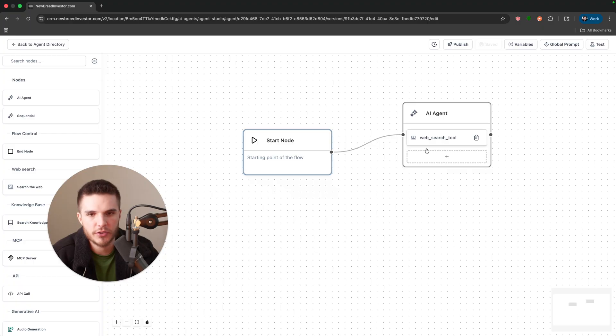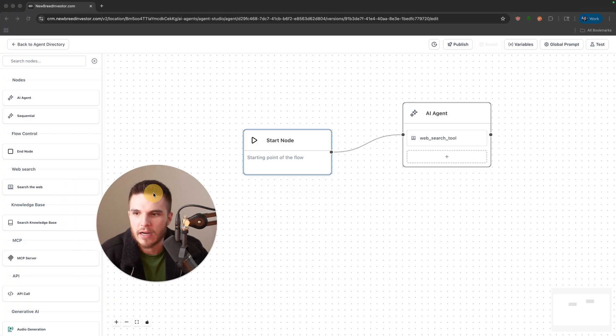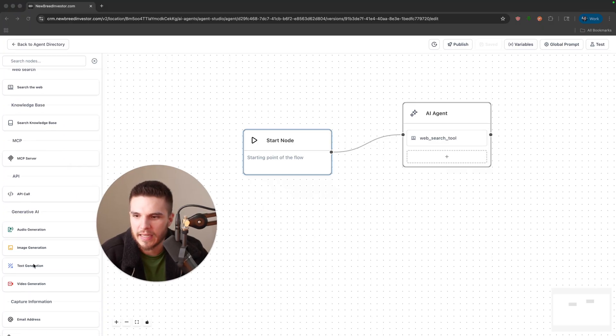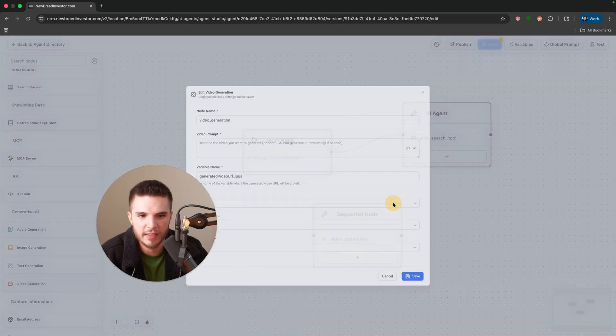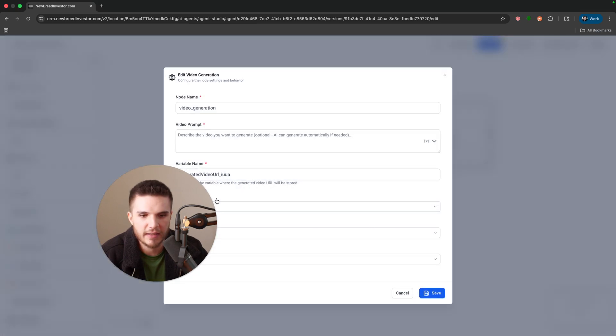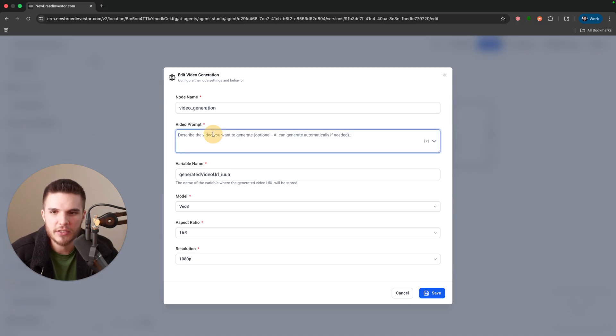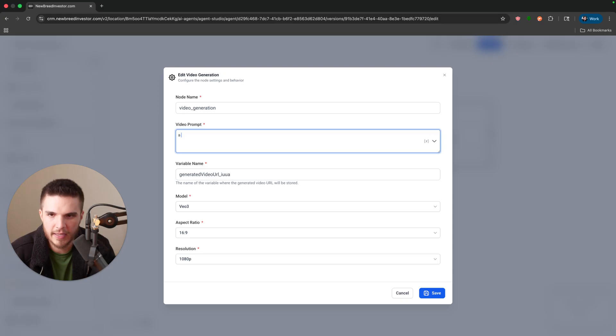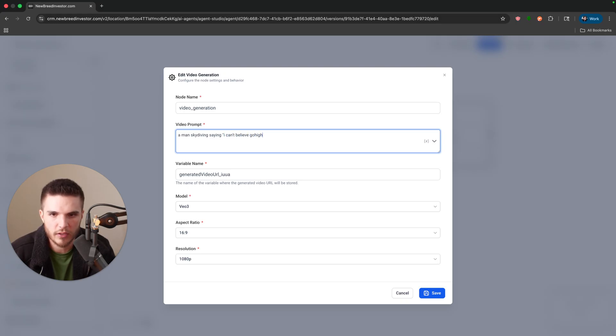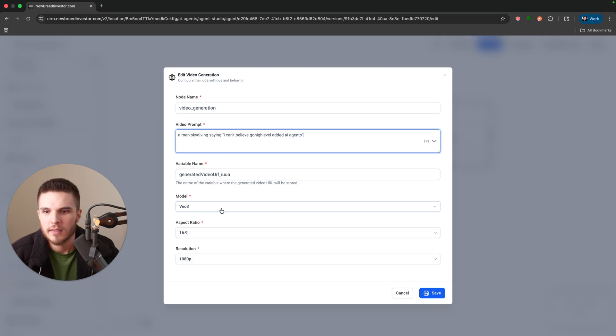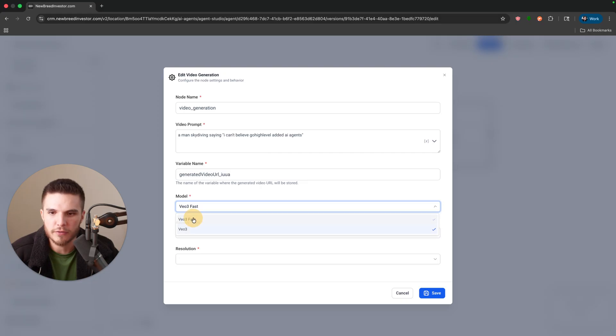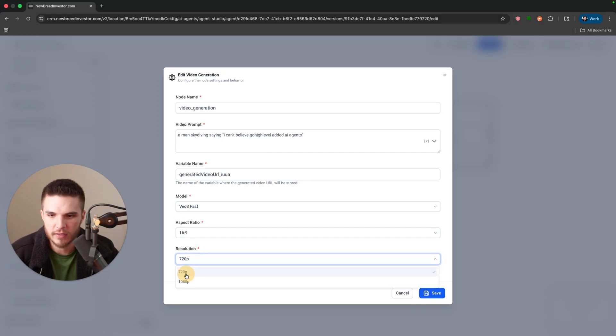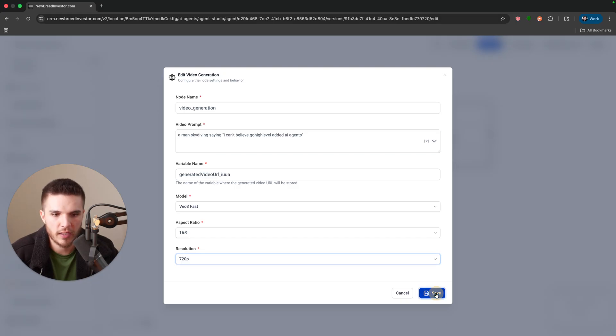That's the web search tool. Now I'll show you guys a few other things it can do just because it's kind of crazy that they added this. So they did add video generation. I'm just going to say a man skydiving saying I can't believe GoHighLevel added AI agents, and then I'll choose VO3.